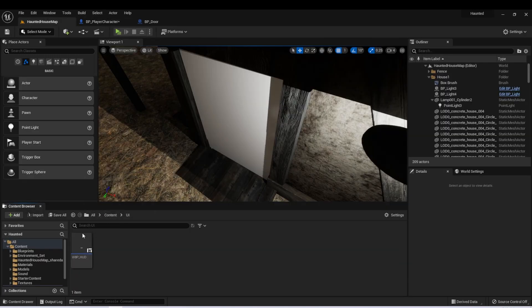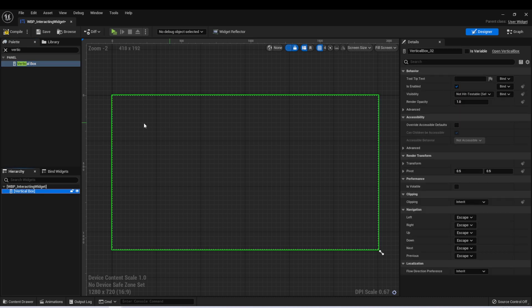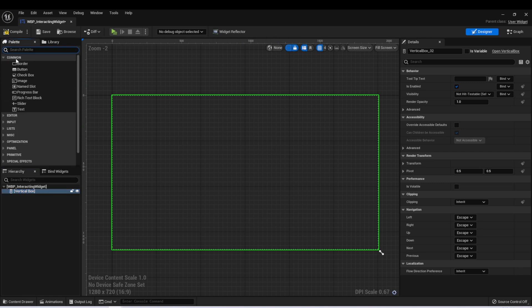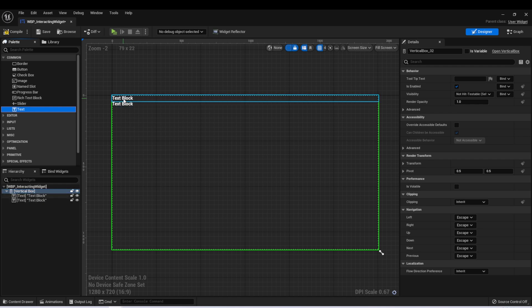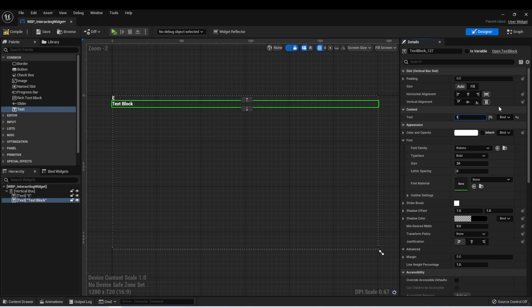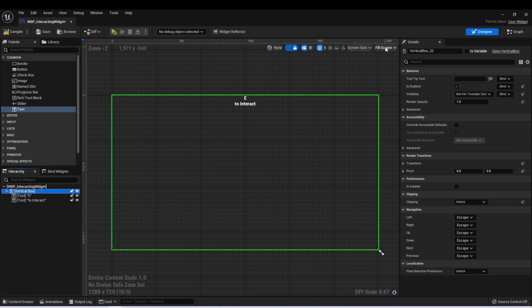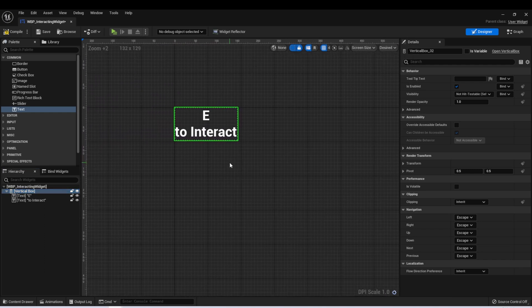So let's create a widget for this. In our UI folder, let's create a new blueprint widget and I'm going to call this interacting widget. For this, I'm going to use a vertical box, which allows us to stack multiple elements on top of each other and they'll all be contained in one widget. Let's take two text widgets — you can see that they're stacked on top of each other. For the first one, let's type the key that we're using to interact, which in our game we set up for E. In the second one, let's type to interact. We can set both of these to be center justified, and up here where it says fill screen, we can change this to desired.